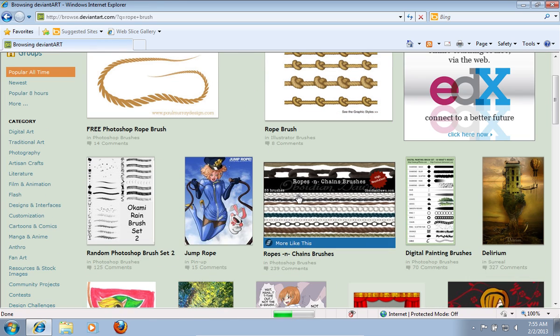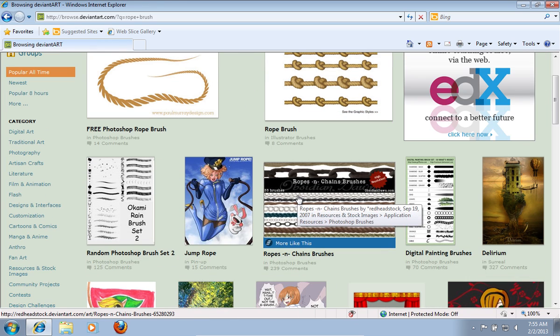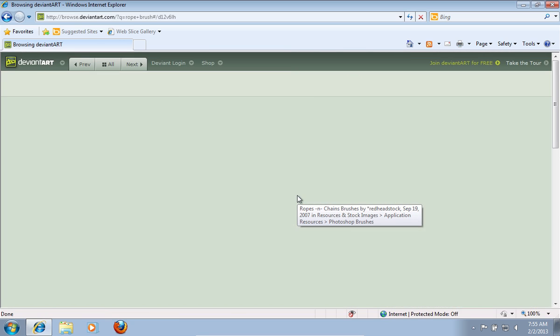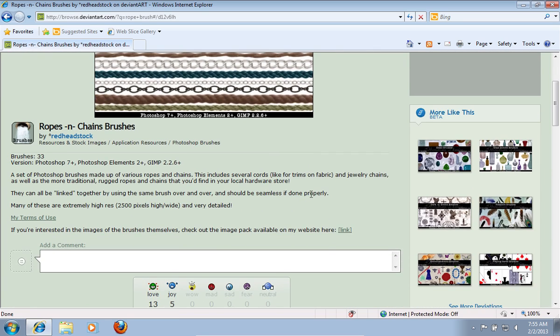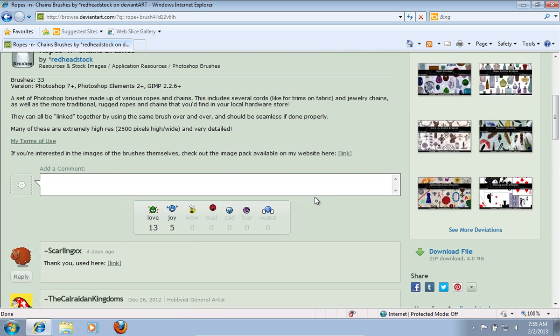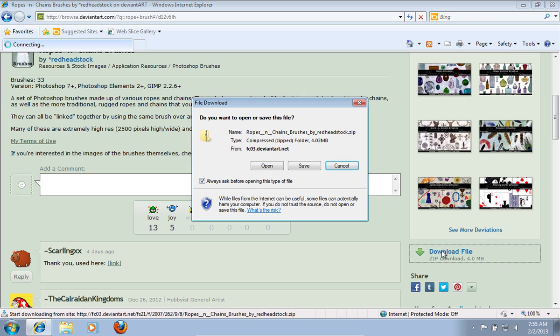On the next web page, choose Ropes and Chains Brushes. On the following web page, scroll down and select Download File.